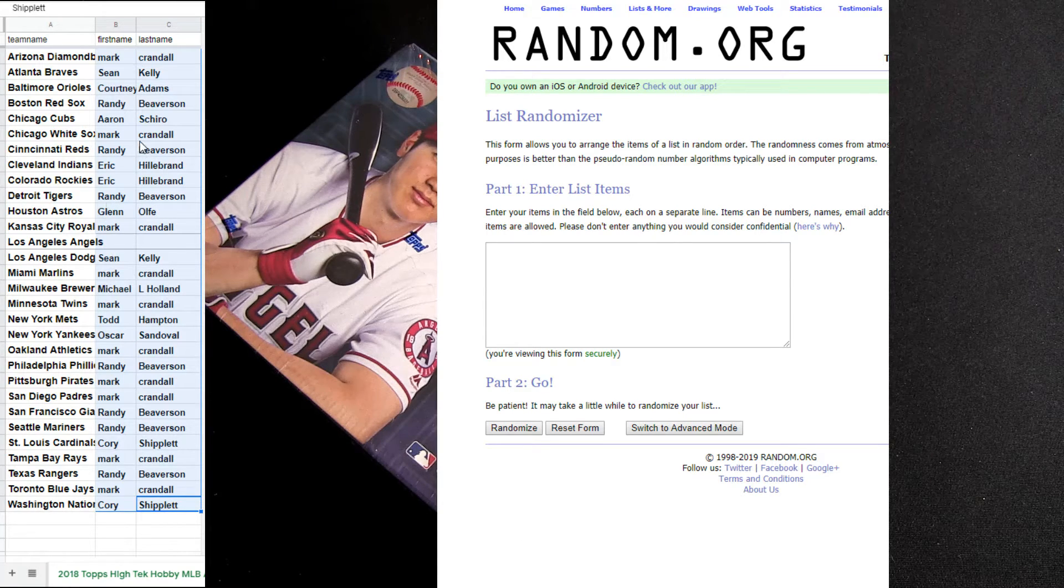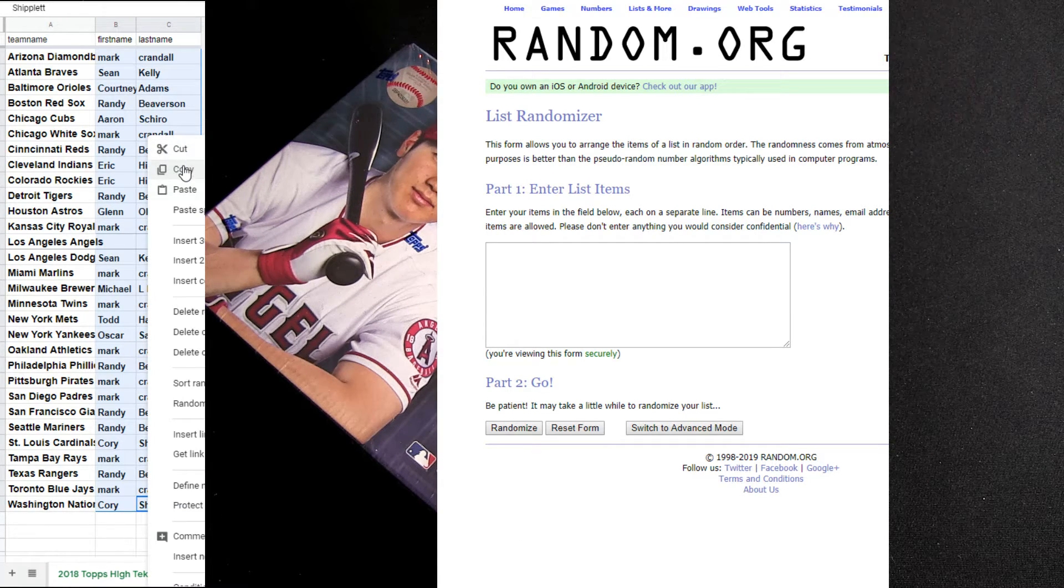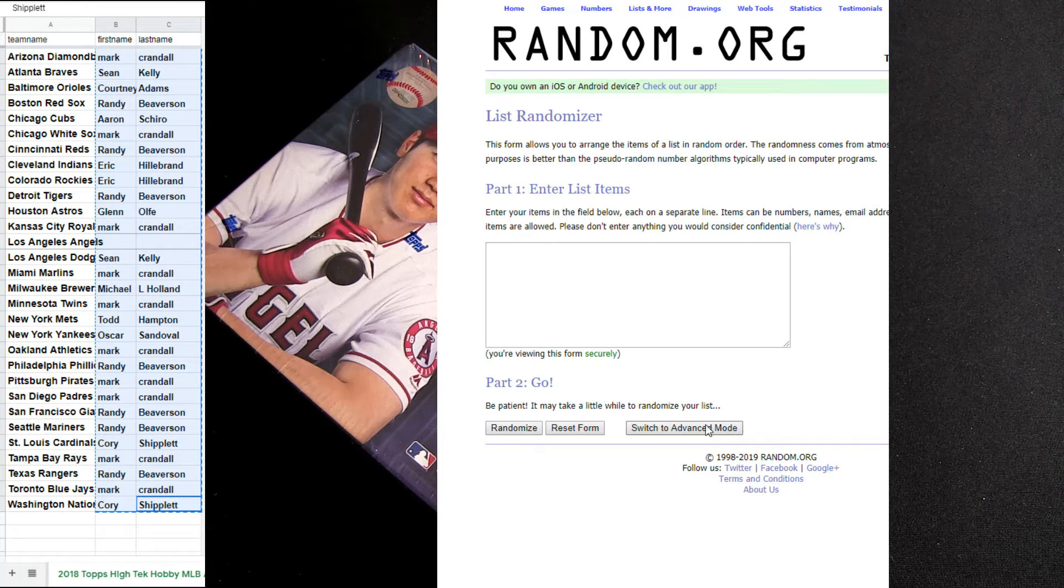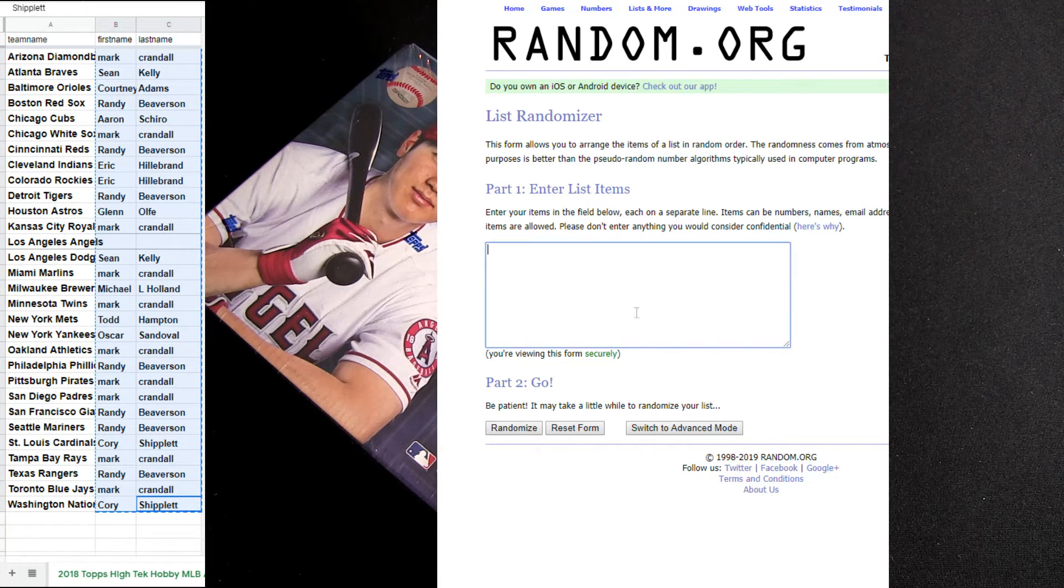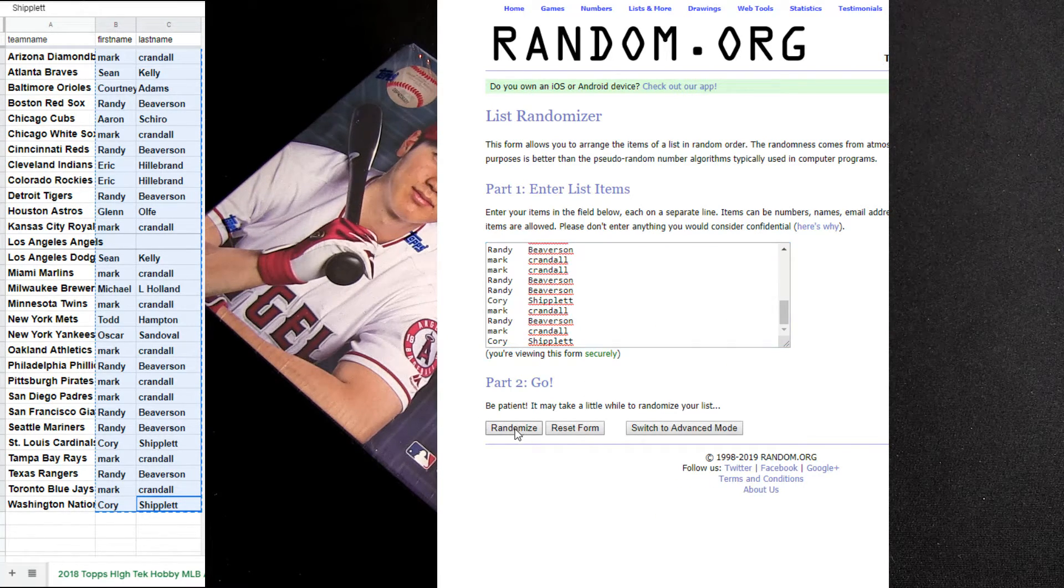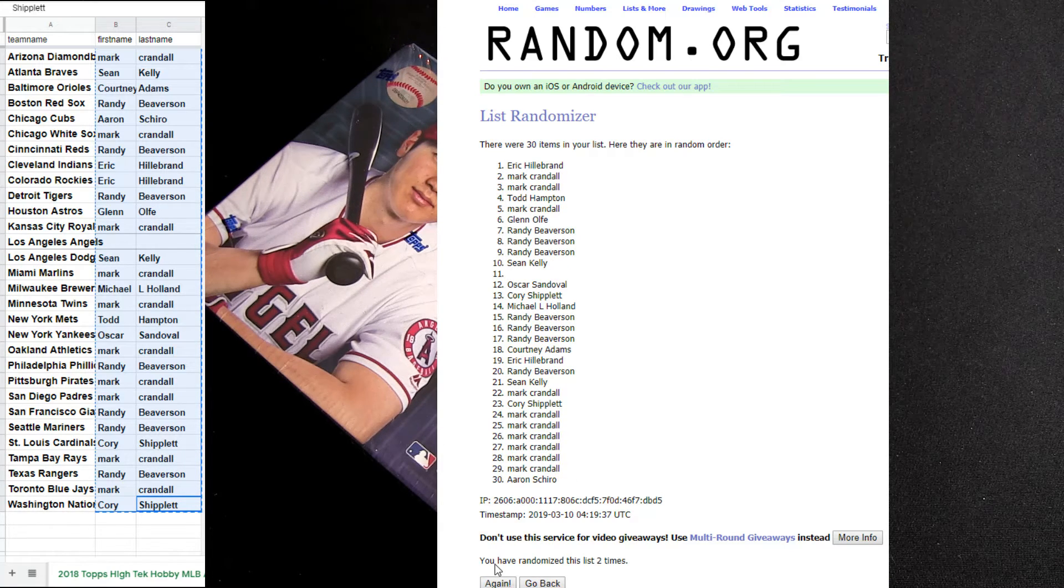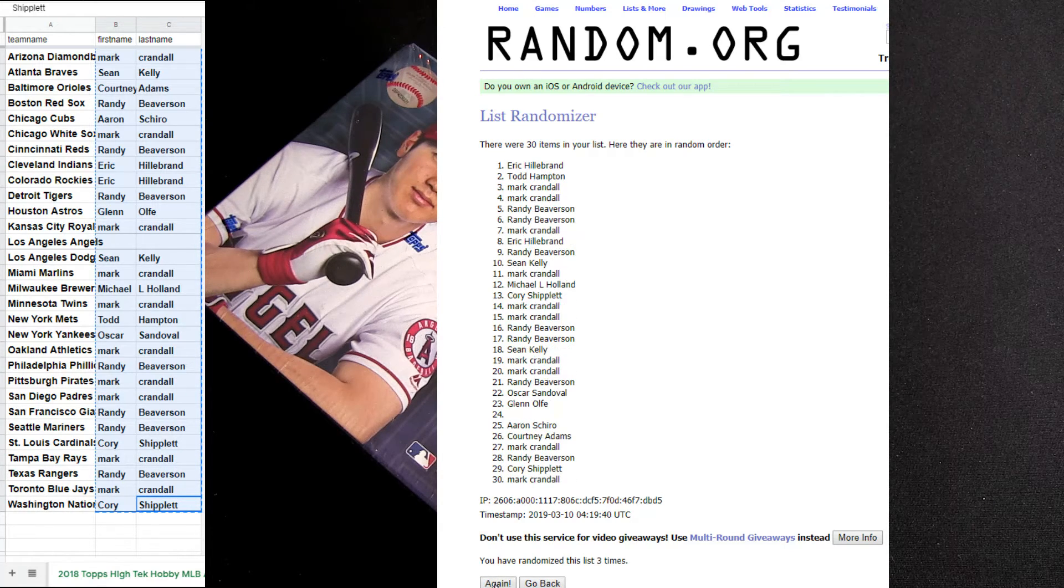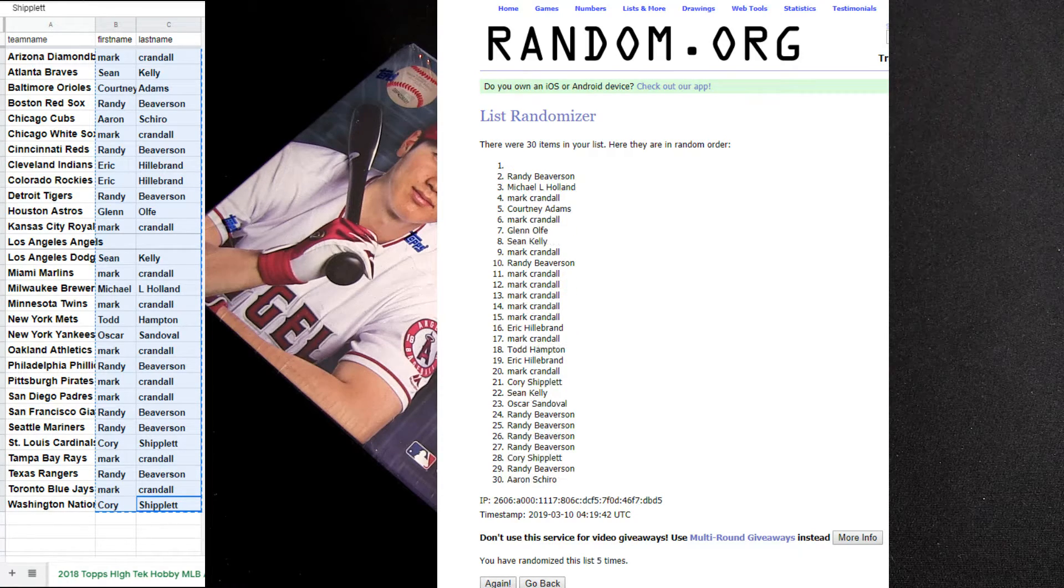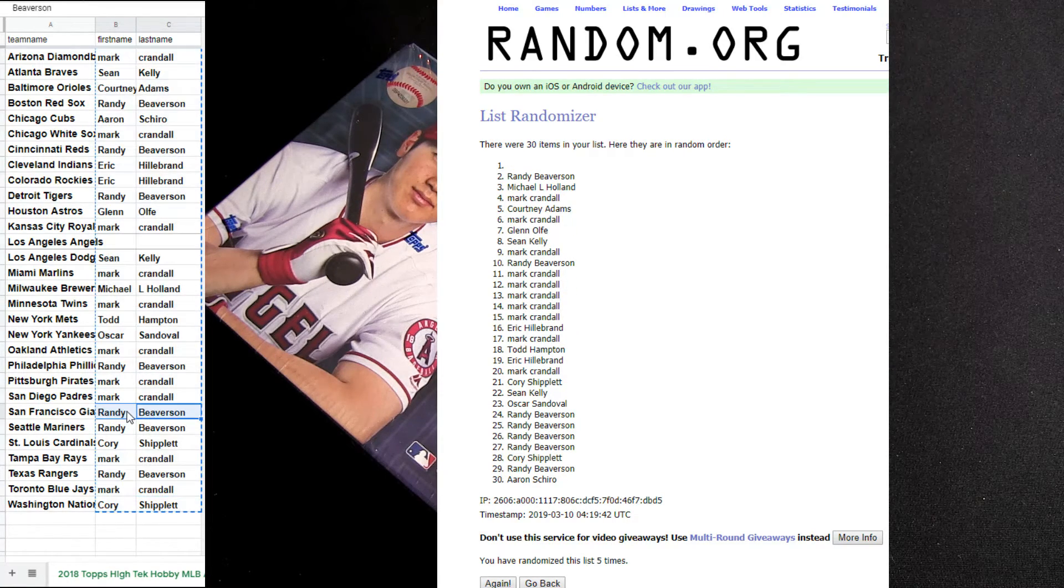Good luck guys, here we go with 18 Topps High Tech number 22. Five clicks in the mixer here, we're giving the Angels out for free. That's one, two, three, four, and five clicks. Top spot is Randy, alright.